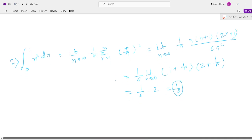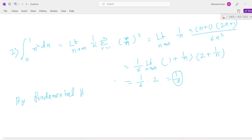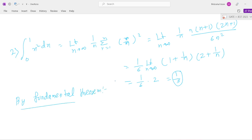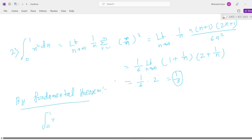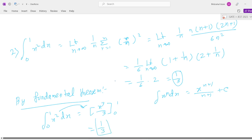This is the answer using the limit of sums method. Next, by the fundamental theorem: integration of 0 to 1, x² dx. Using the formula, integral of x^n dx equals x^(n+1) by (n+1) plus c, this gives x³ by 3 from 0 to 1, which equals upper limit minus lower limit: 1 by 3. This is the answer.